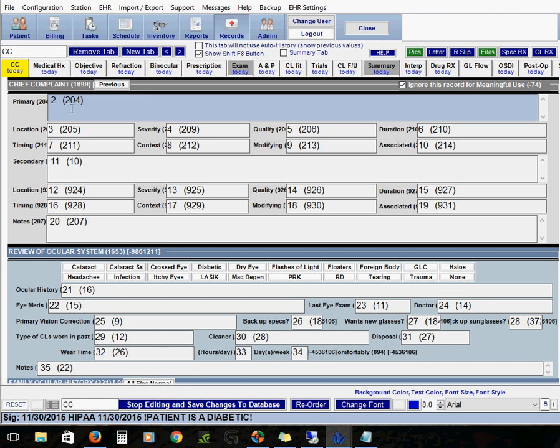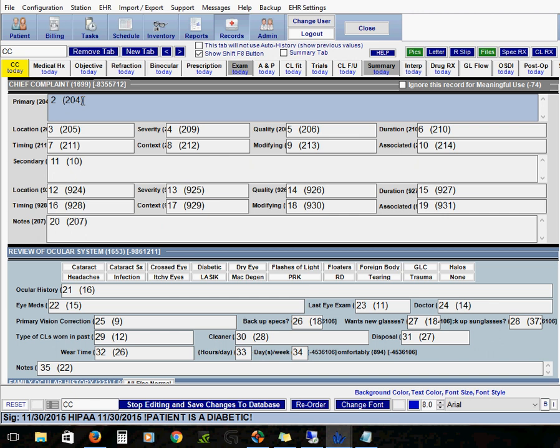Okay the second number that you're going to see is the number in parentheses and that is the field's specific number, the field ID. So a label, a checkbox, a field, once again they all have their own unique field number.